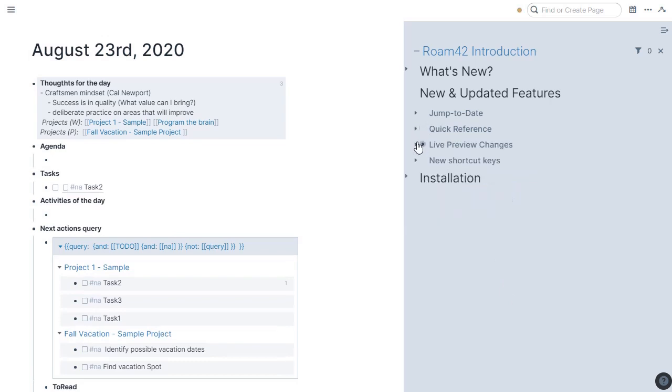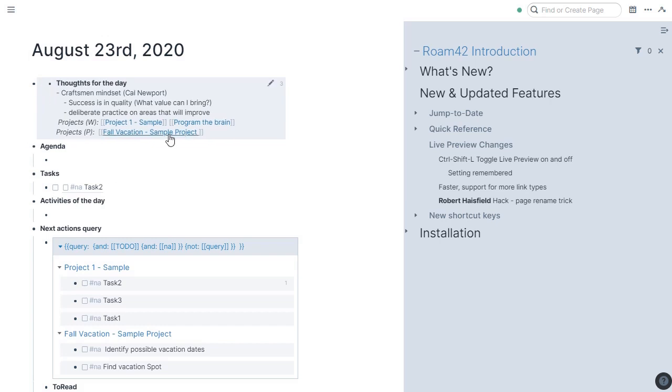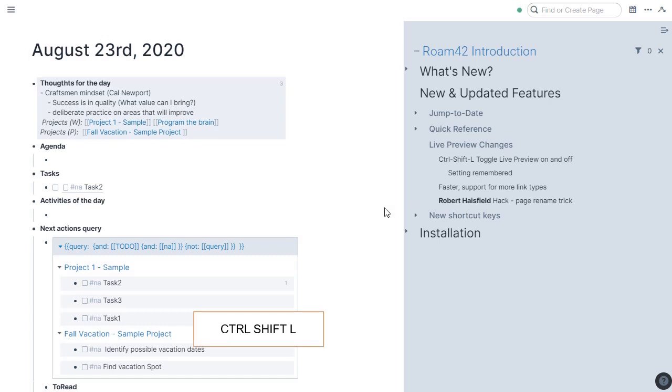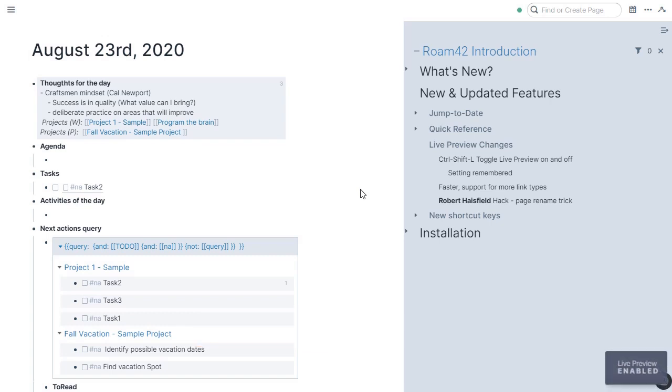Let's move along to live preview changes. Live preview is something that was already supported in Roam42, but we've made some changes. You can now toggle it on and off. Some users really didn't like this feature, so with it on by default, it was irritating for them. So now it's off by default, but Control-Shift-L will turn it back on, and Control-Shift-L will toggle it off. So Control-Shift-L, you can see the little message, live preview enabled. Control-Shift-L again, live preview disabled. And your setting is remembered between sessions, so you can leave it however you like.